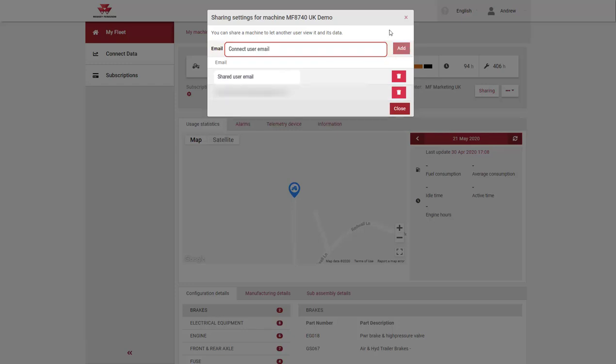Should you decide you would like to stop sharing the machine data with an existing user, simply click on the dustbin and confirm.